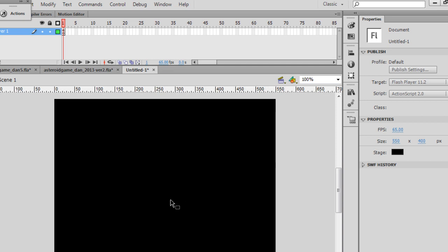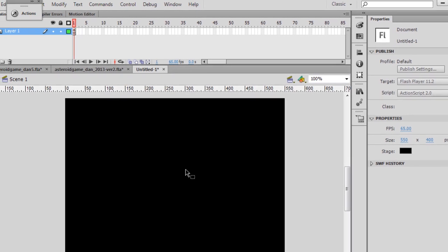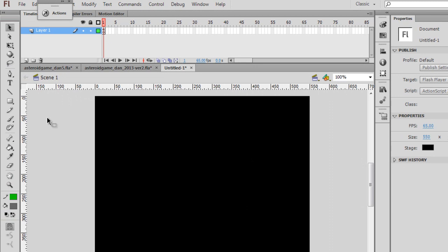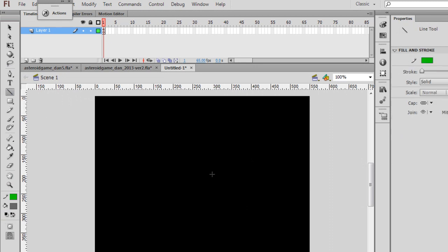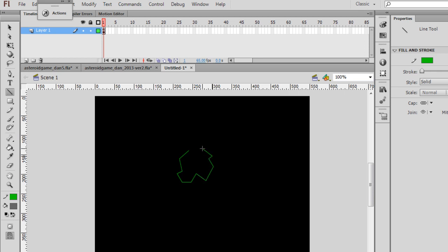Next, let's build the asteroid. So the asteroid is going to be similar. I'm going to get the Line tool, and I'm just going to click and drag and click and drag, and I'm just going to build an asteroid-shaped rock here.